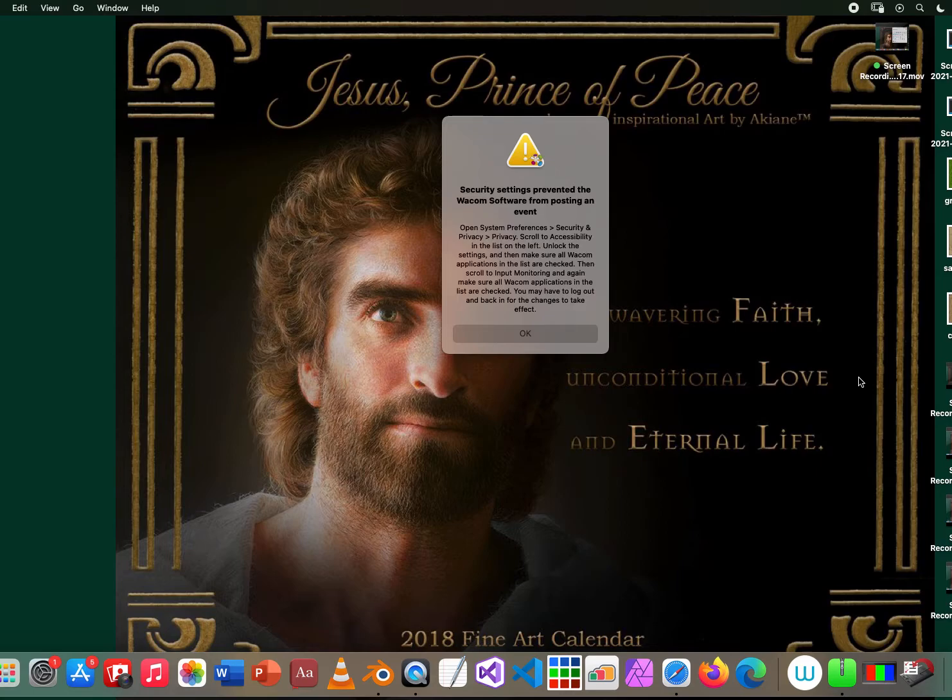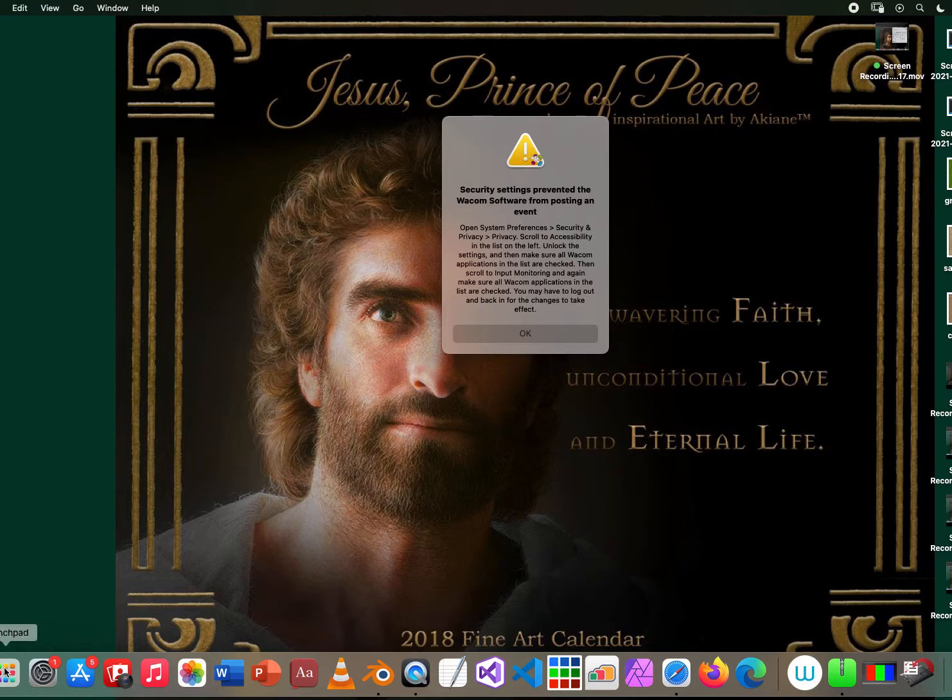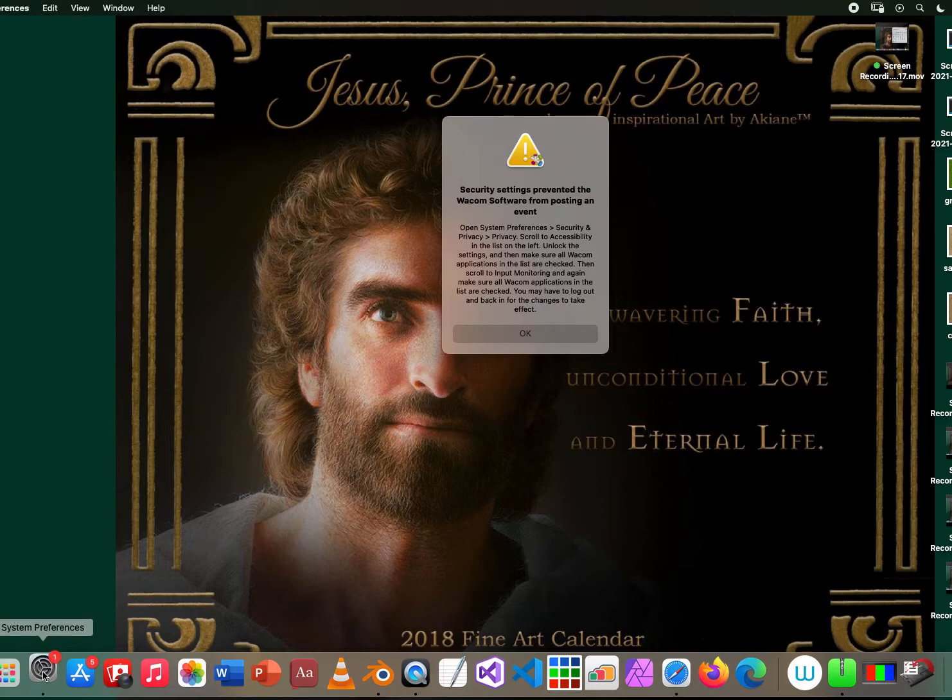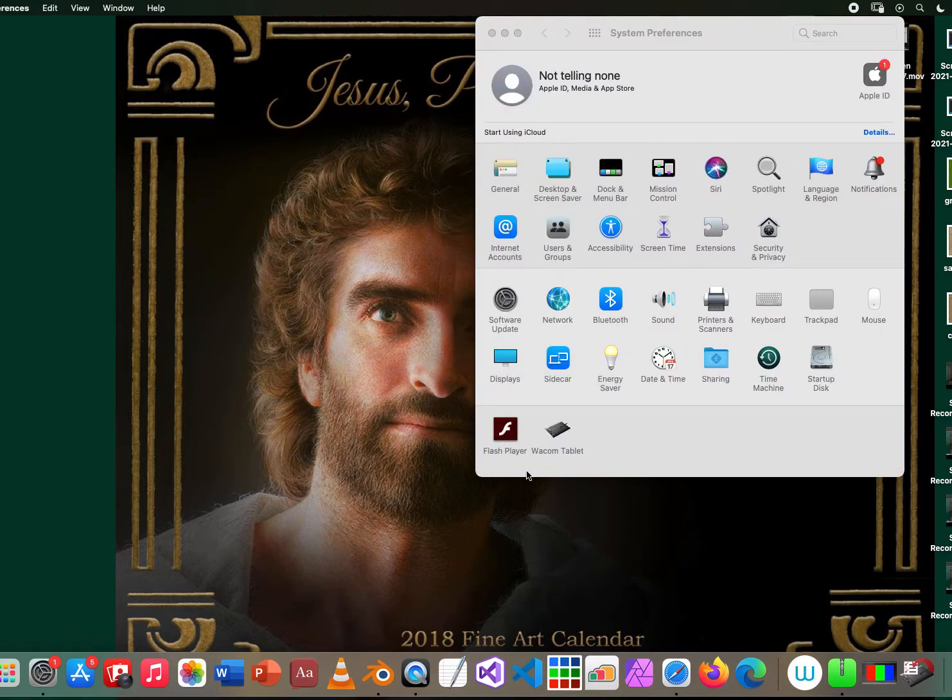prevented the software. So anyway, to fix this for those people who have the same problem, I want to share how to fix this. You have to go to your System Preferences and click OK for that.